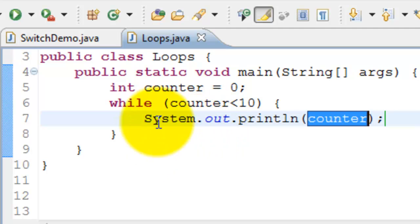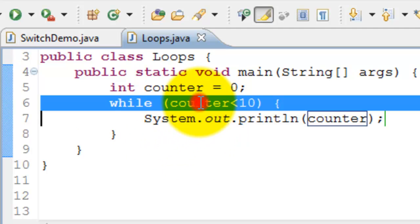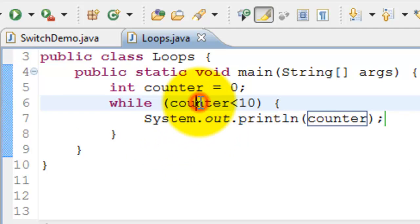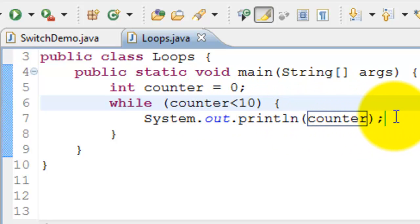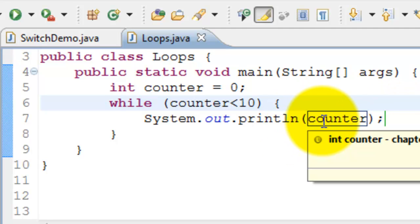So it keeps on going until this condition is true. This condition is never going to be false because we are not doing anything to the counter within the loop. So that's why it entered the infinite loop. I had to stop the program.